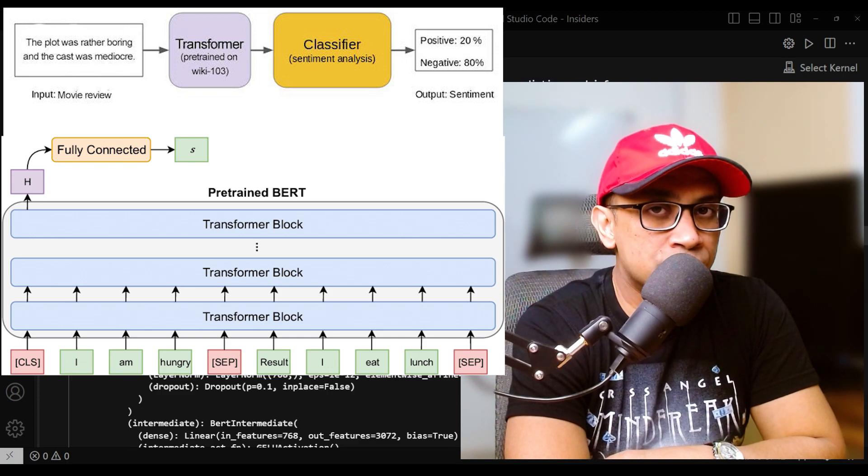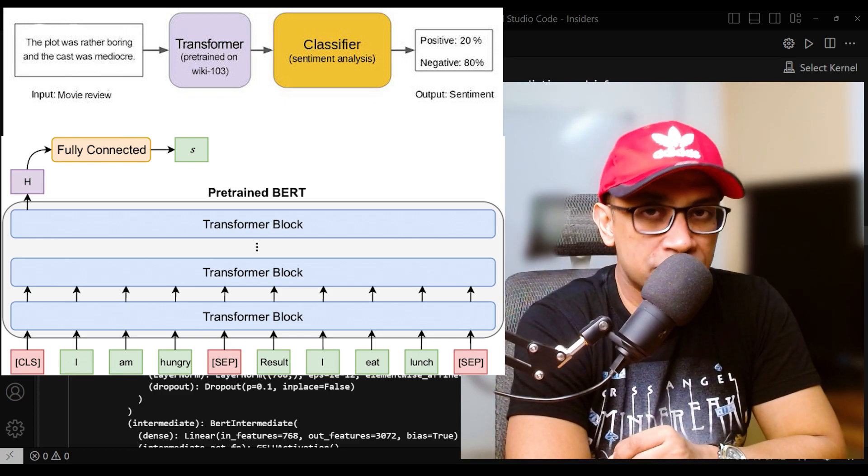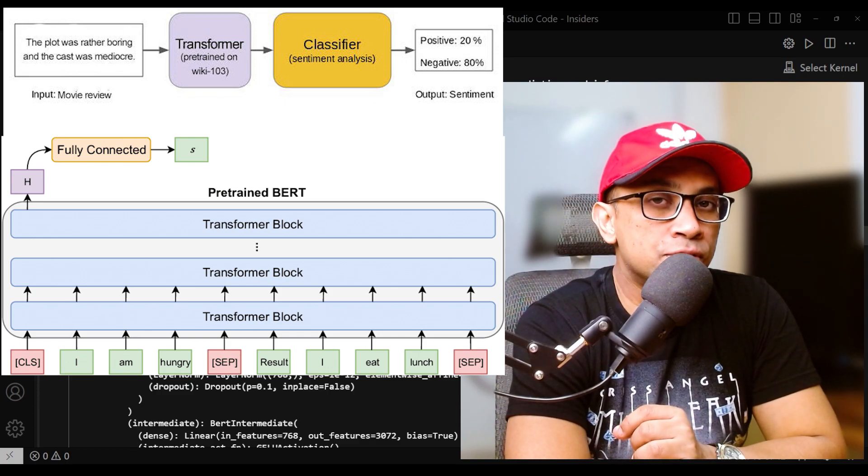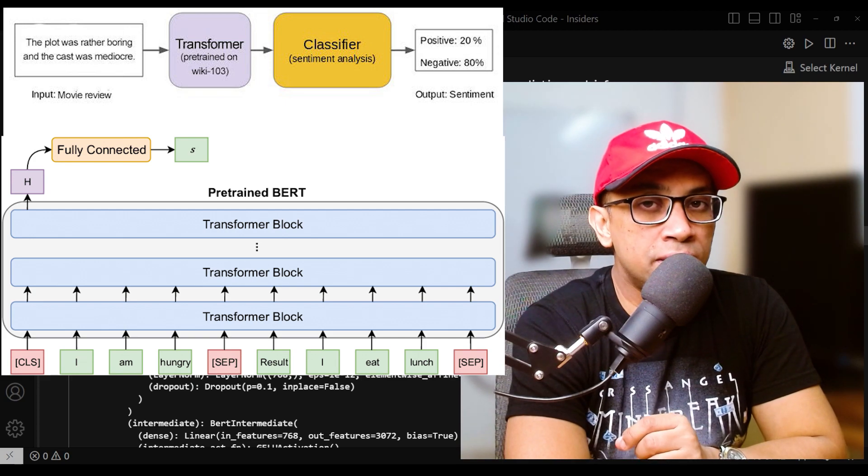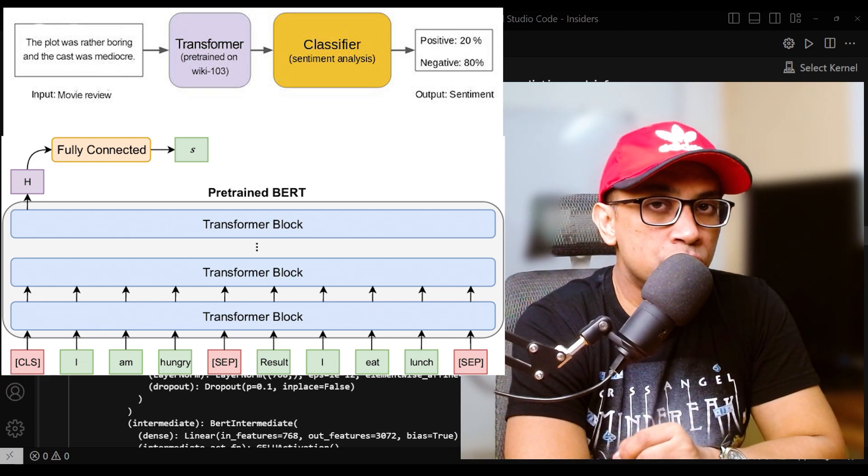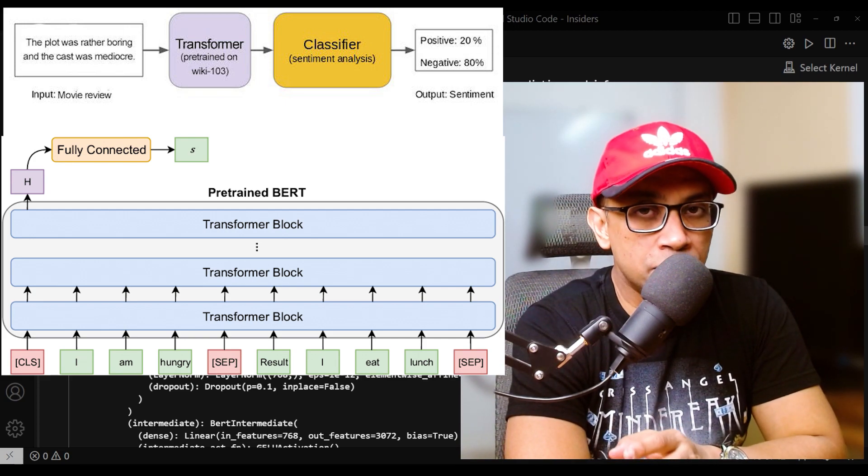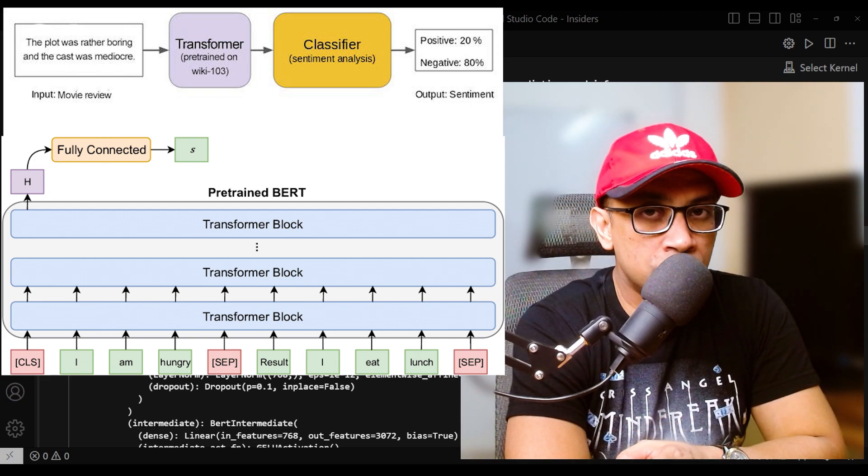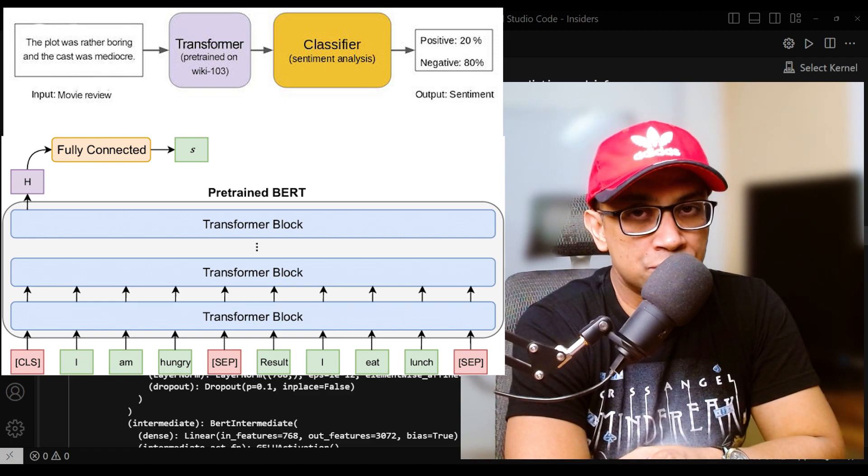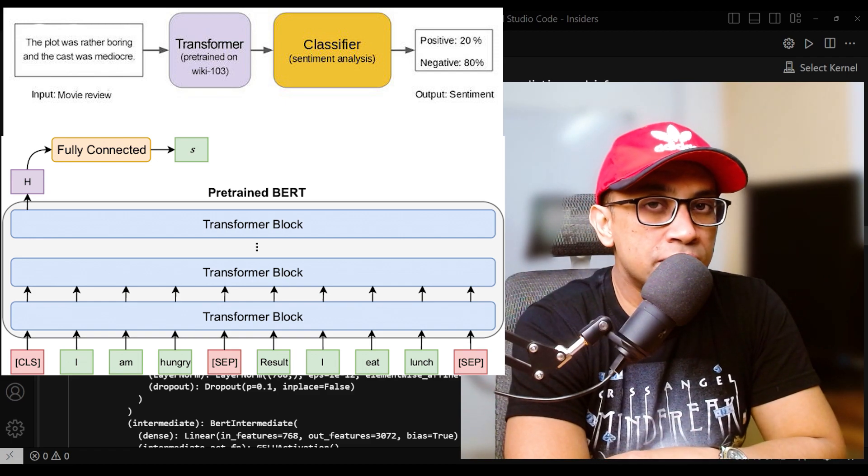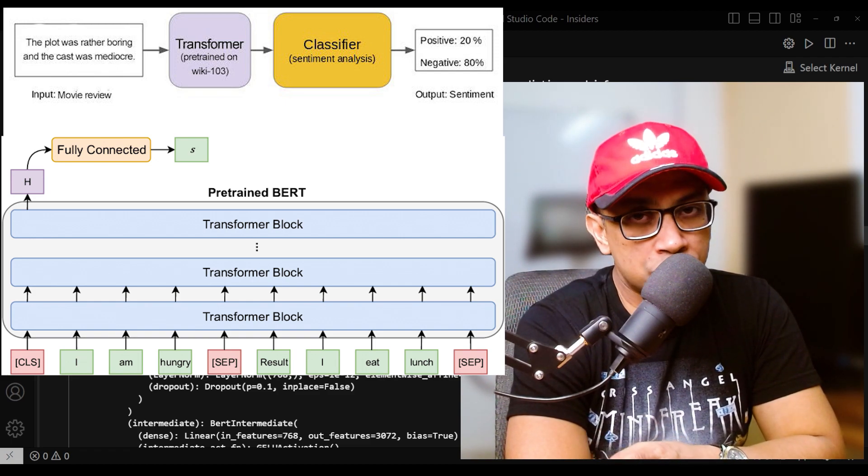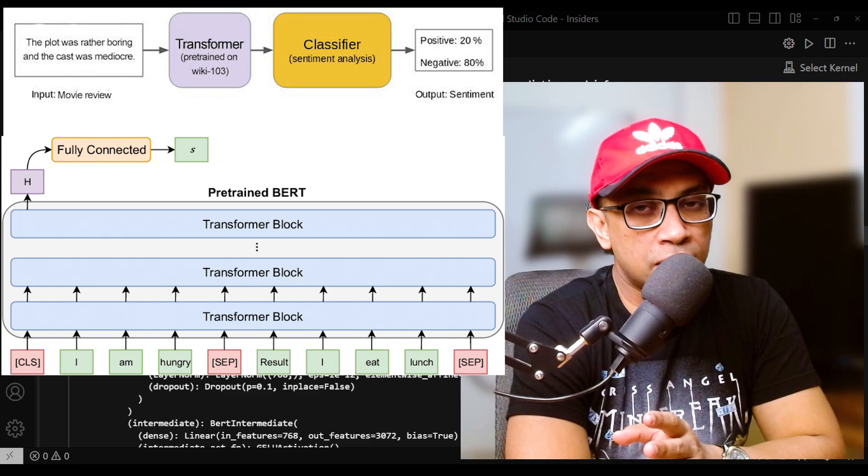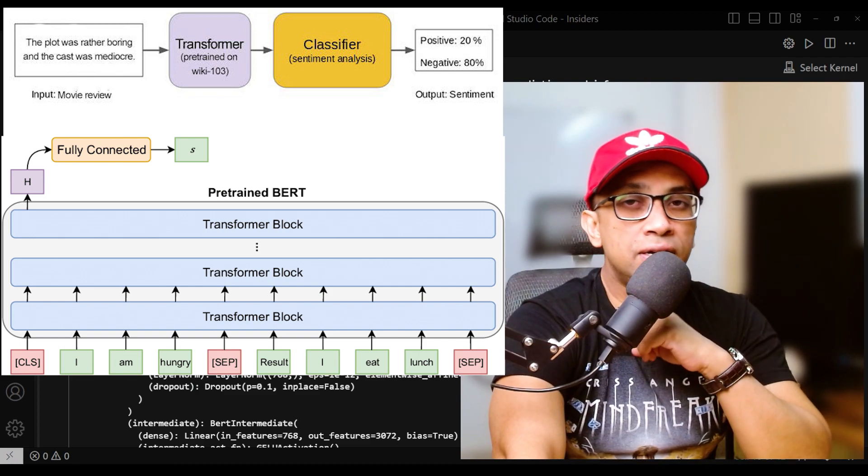At the end of the BERT model's encoder layers, each token has a corresponding hidden state vector. For the CLS token, its final hidden state is used as an aggregated representation of the entire input sequence.